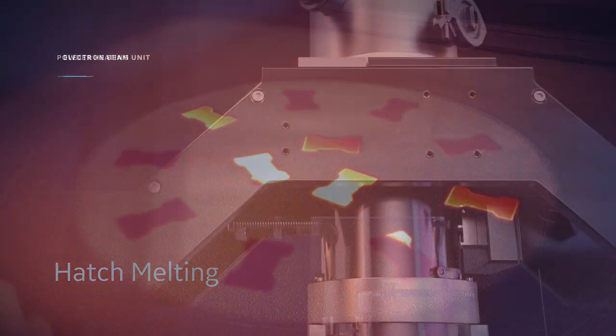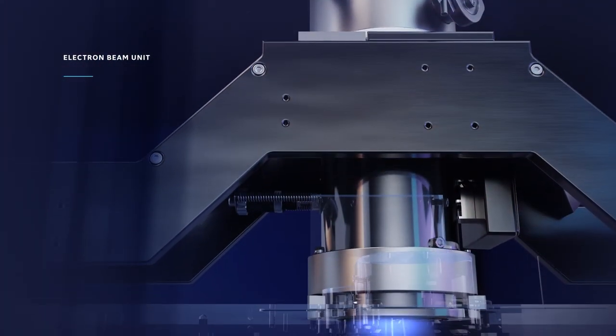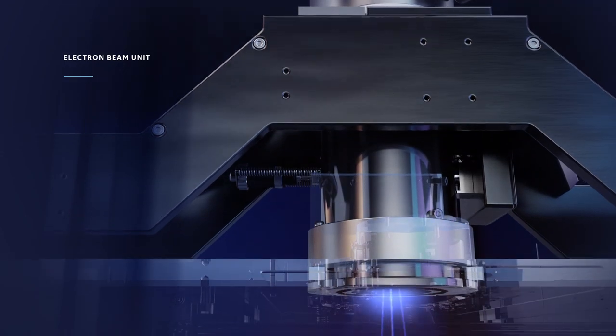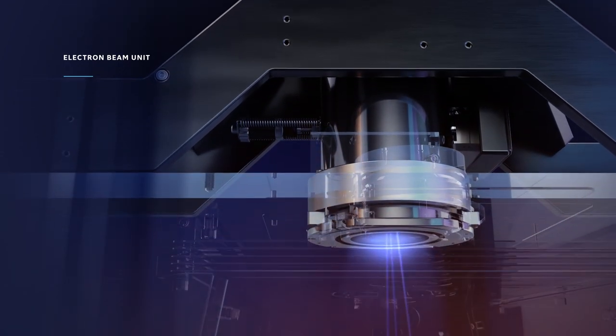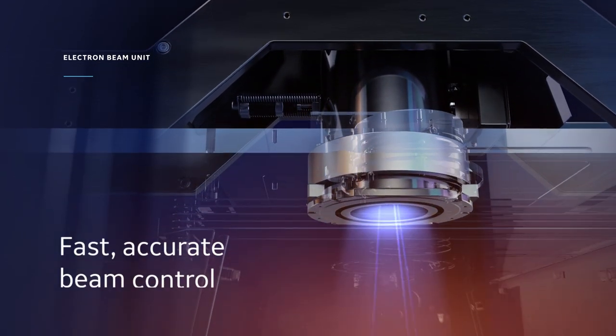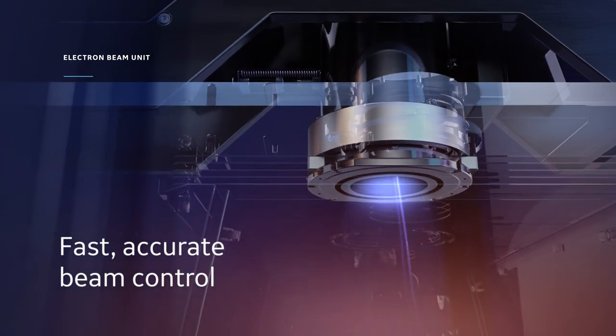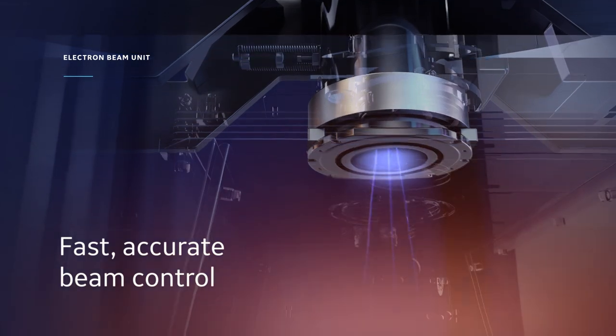The electron beam unit generating the beam contains no moving parts, allowing for extremely fast and accurate beam control.